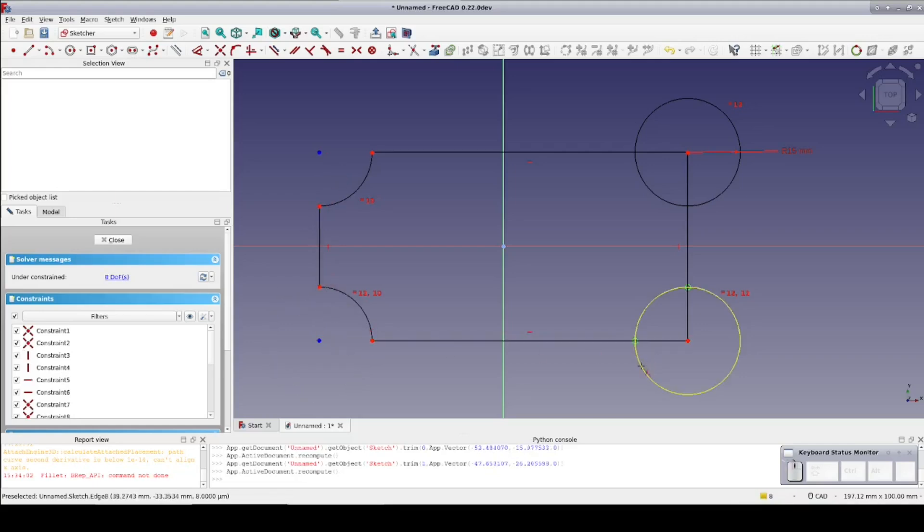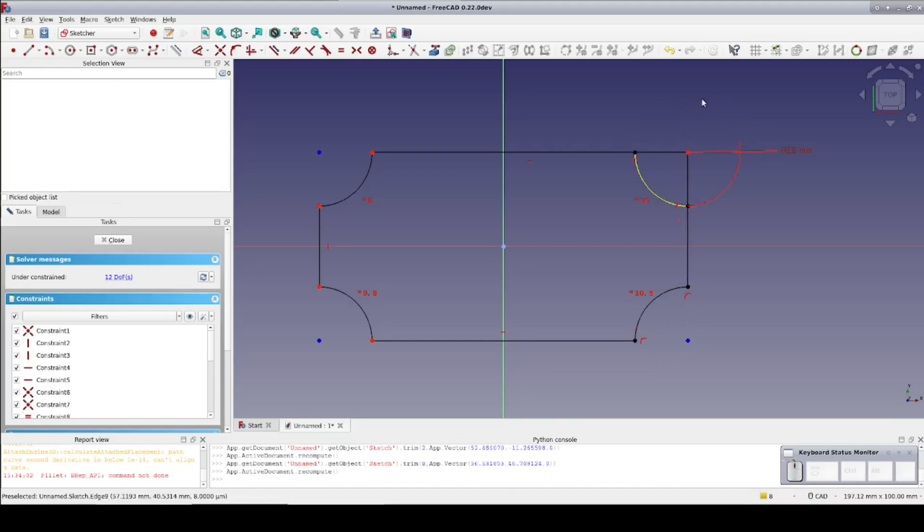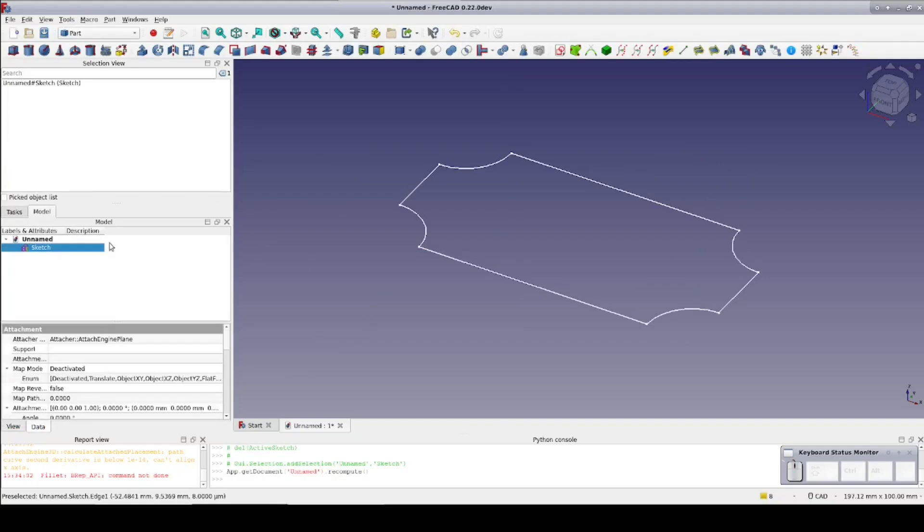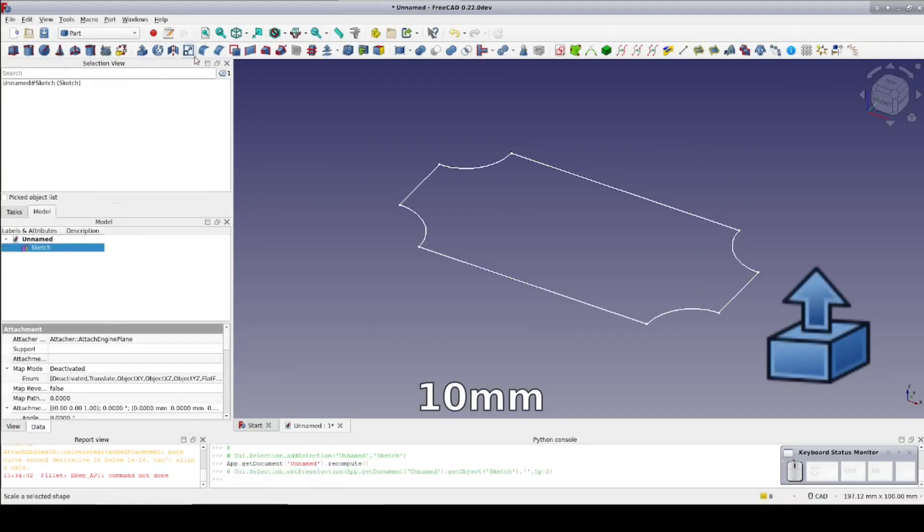Of course, if this were more than just an example, I would need to repair a few constraints lost with the trimming. This is fine for the purpose at hand. Close the sketch and extrude it to the default 10 millimeters.